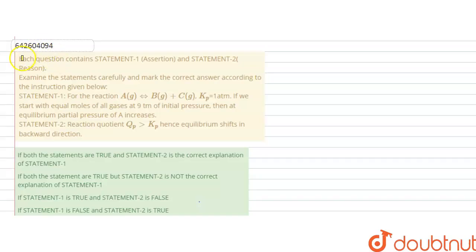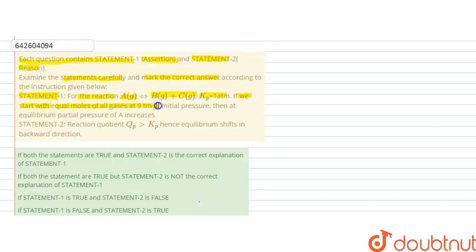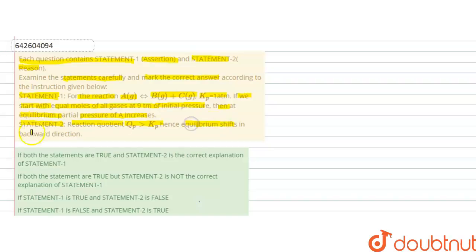Hello students. The question is: each question contains Statement 1, i.e. assertion, and Statement 2, i.e. reason. Examine the statements carefully and mark the correct answer according to the instructions given below. Statement 1 is: for the reaction A(g) → B(g) + C(g), Kp is given as 1 atmosphere. If we start with equal moles of all gases at 9 atmosphere of initial pressure, then at equilibrium the partial pressure of A increases. And the reason given is Statement 2: reaction quotient Qp is greater than Kp, hence equilibrium will shift in the backward direction.